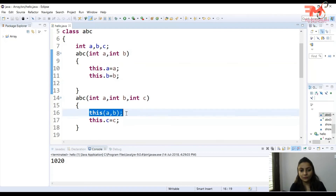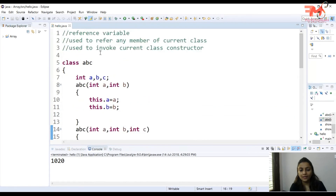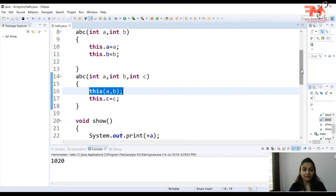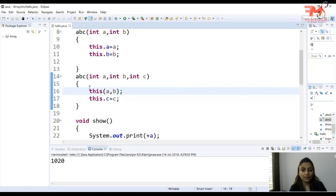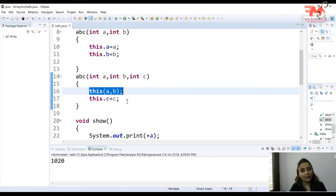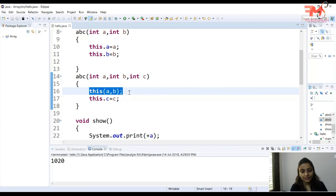So we can use 'this' to invoke the current class constructor. The main thing to remember is: if you are calling a constructor using 'this()', it must be the first statement in the constructor. You cannot write 'this.c = c' first and then call 'this(a, b)' — that is not allowed. If you are calling a constructor using 'this', it must always be the very first statement.